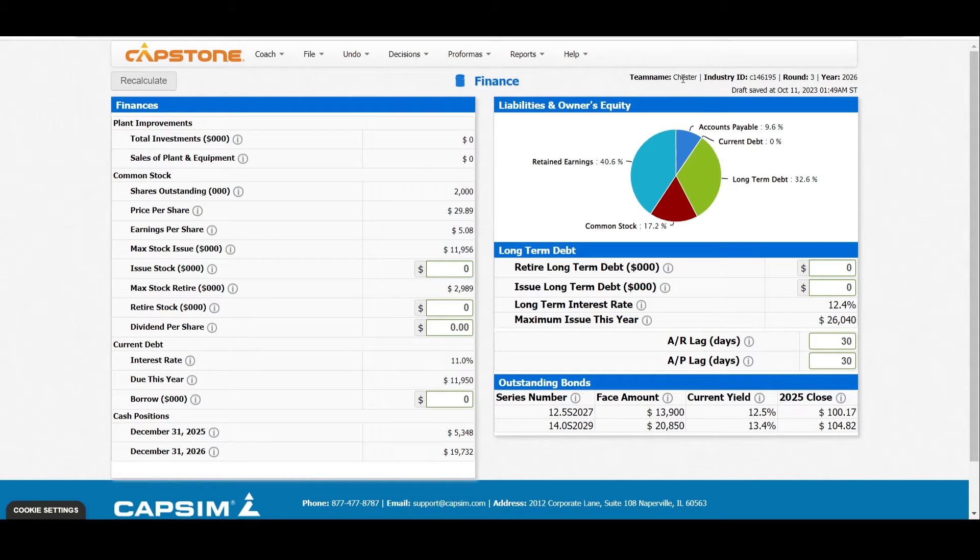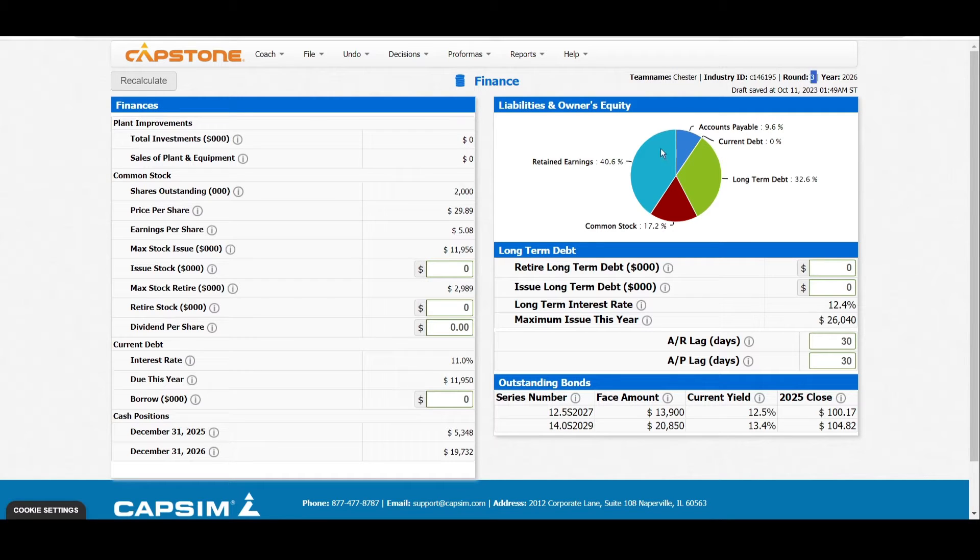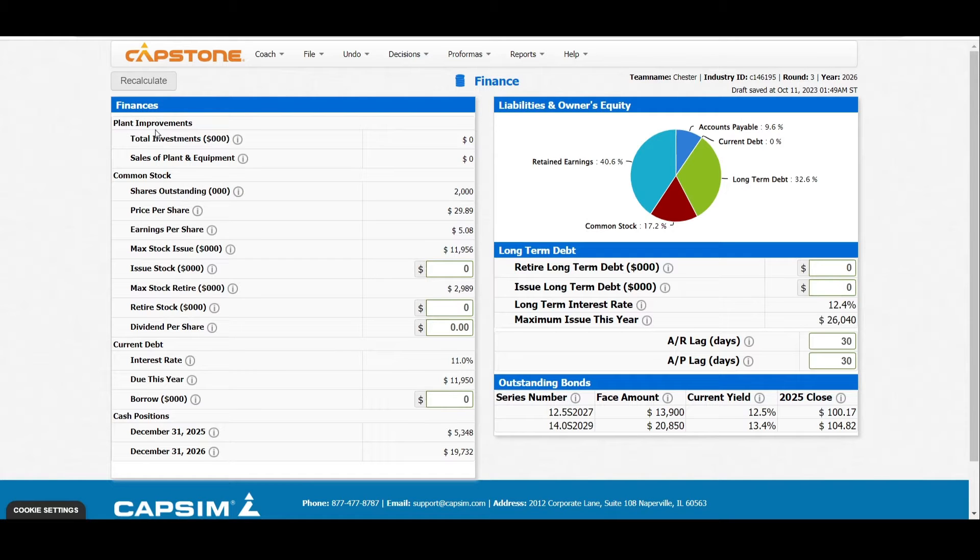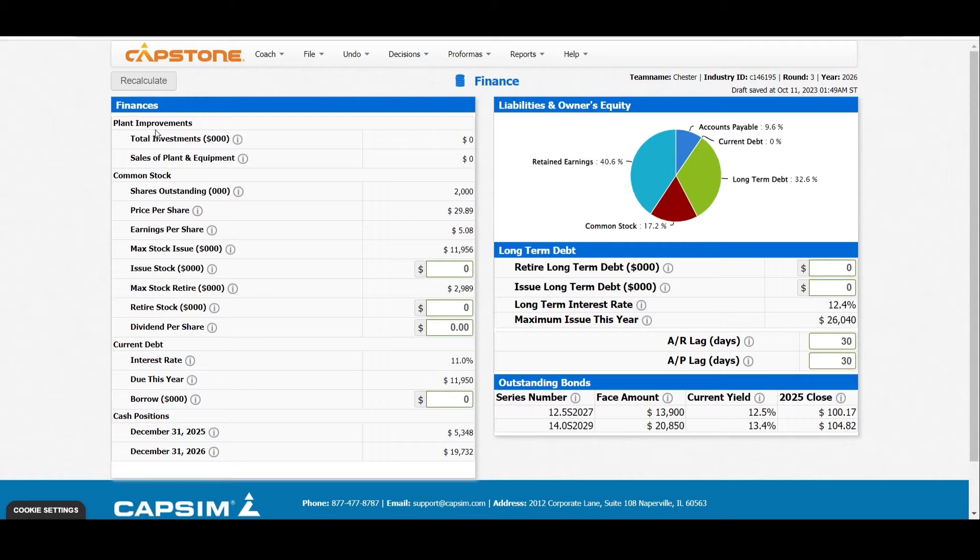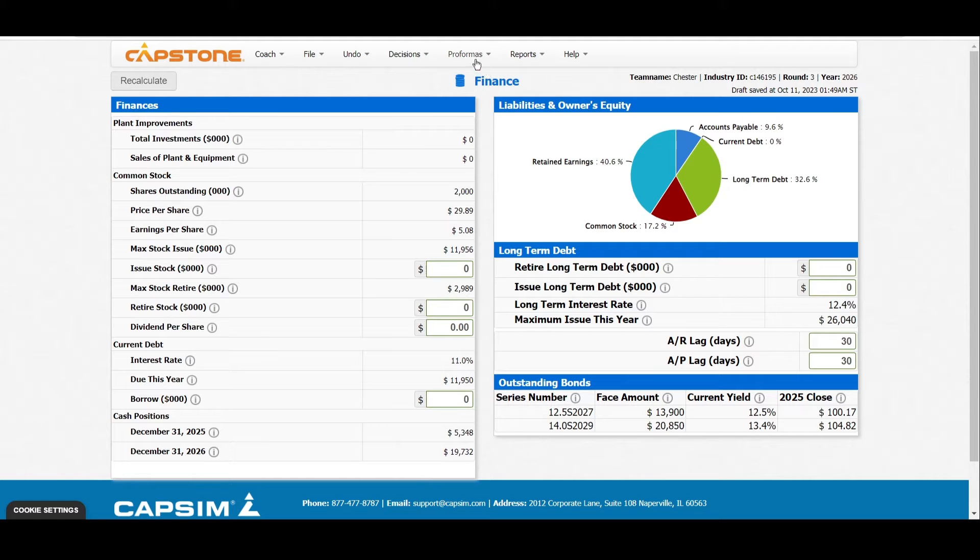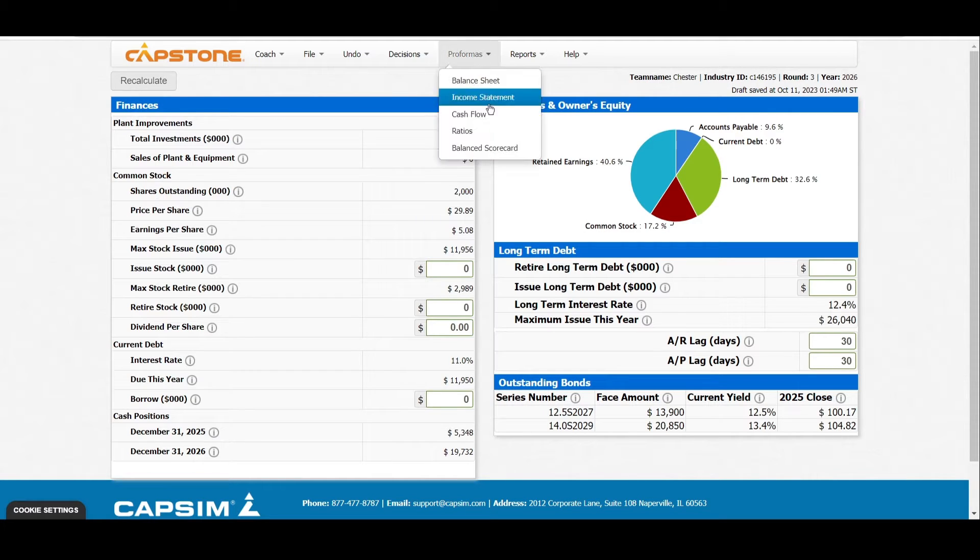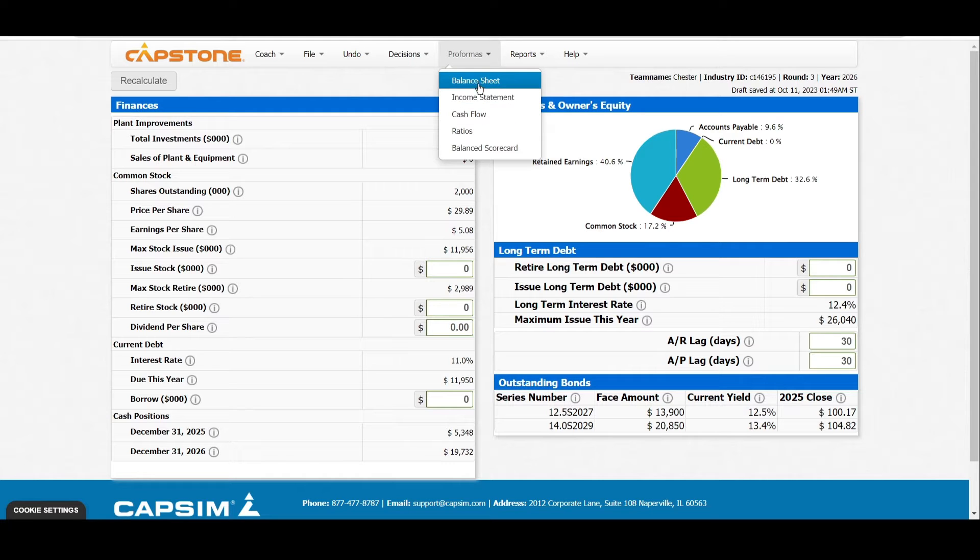Our company, for instance, is Chester, and we are currently in round 3 of the simulation. Finance always helps us to increase the performance of our company, and through finance you can see the balance sheet, the cash flow, and the income statement.